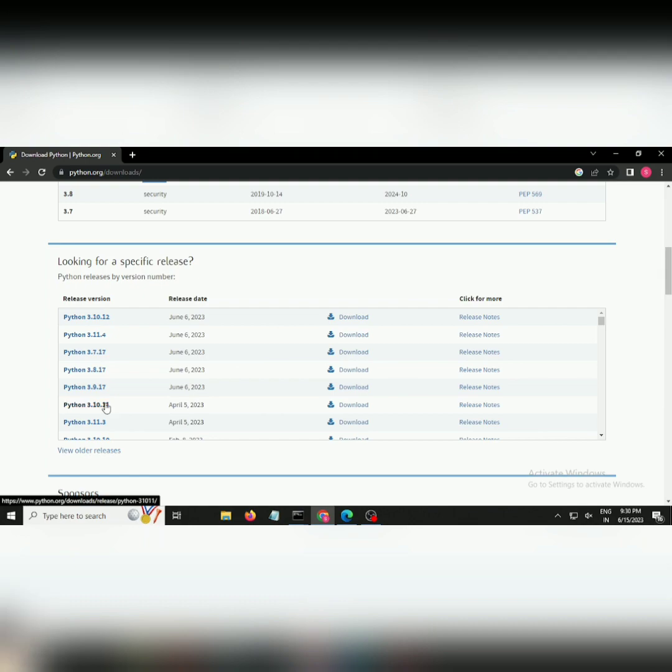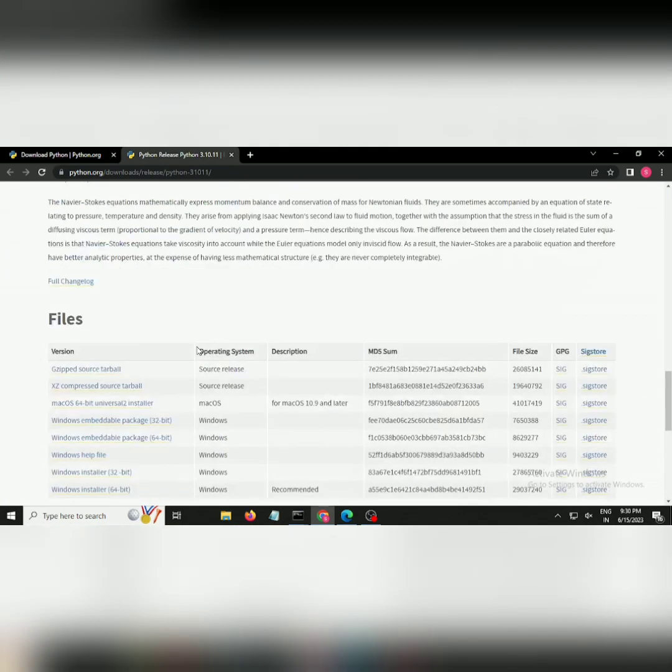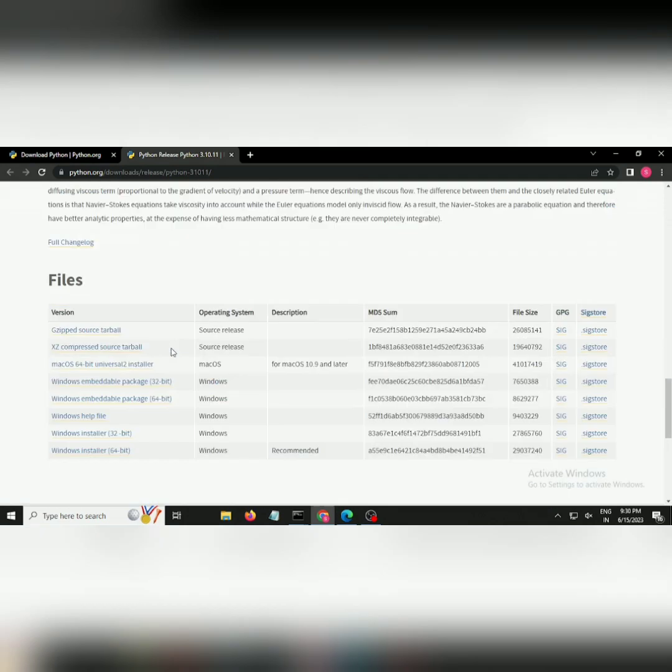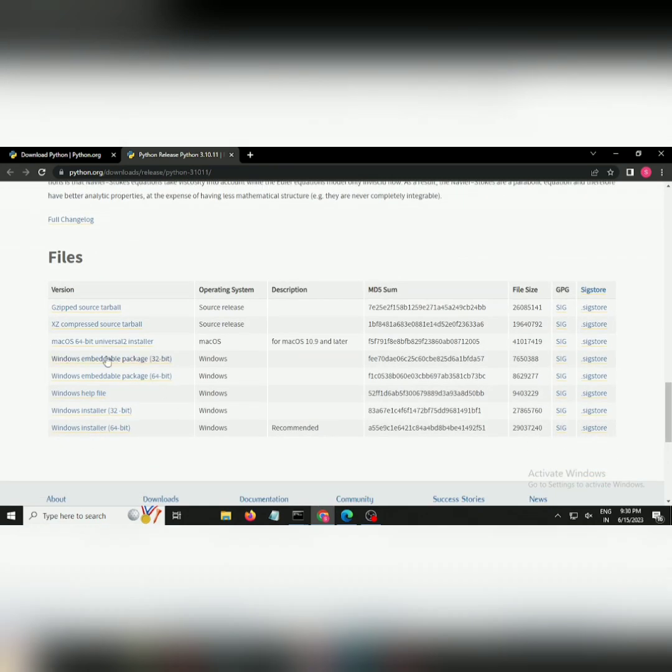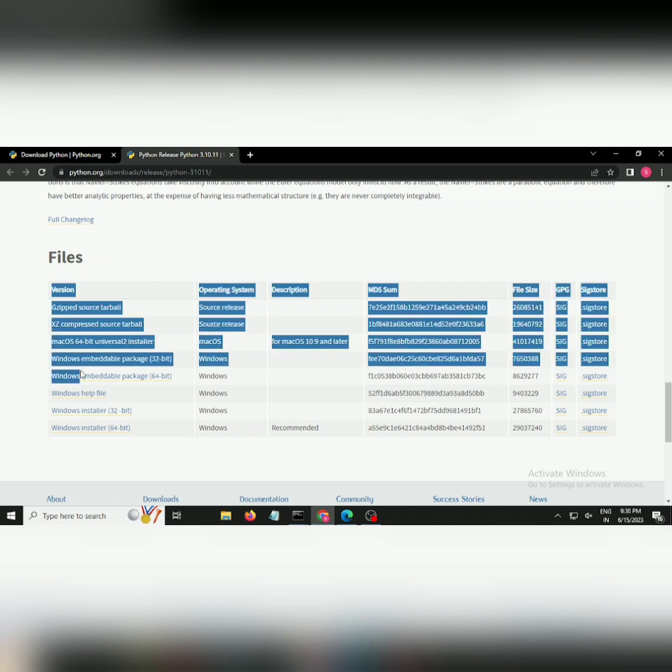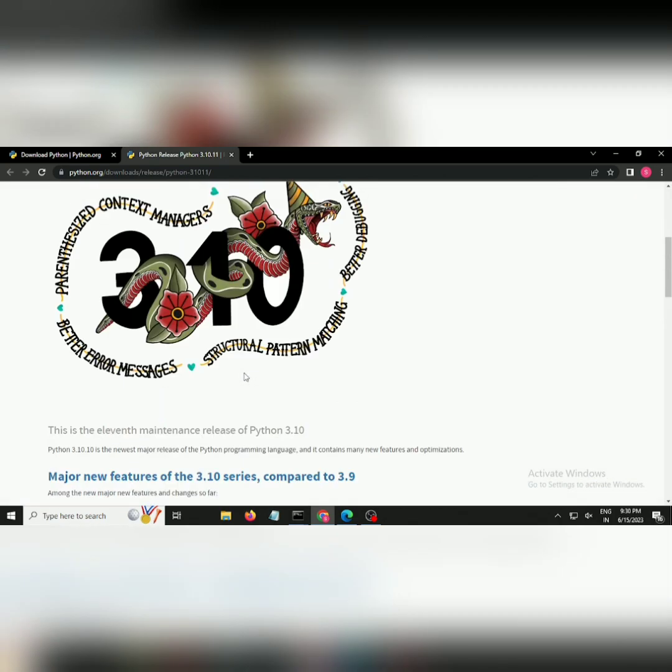Search for Python 3.10, scroll down and find the particular Python version which is available with every operating system like Windows, Mac OS, or Linux. Download only that particular version.